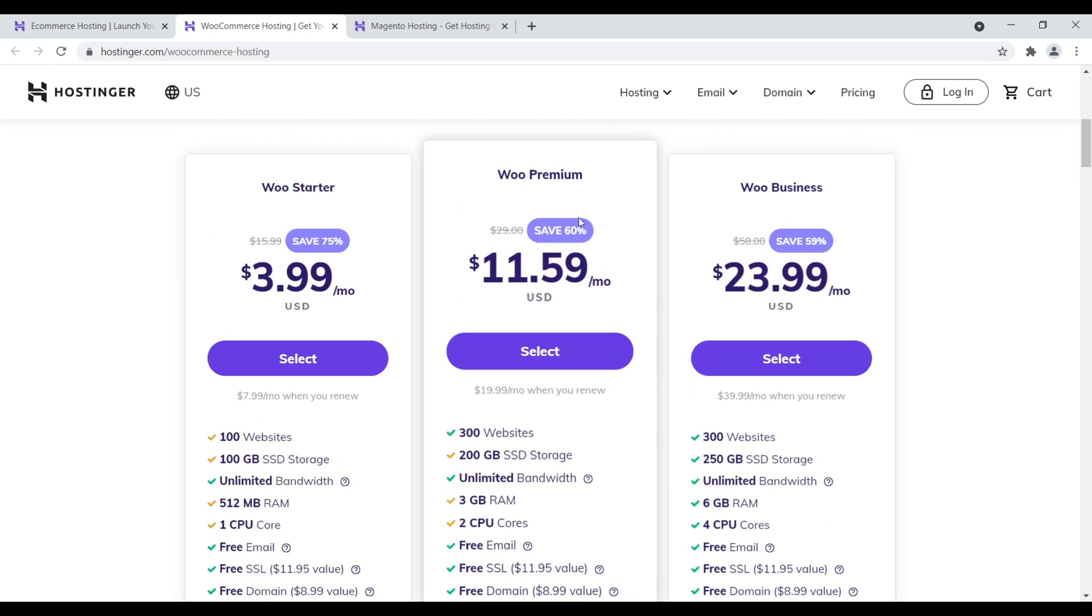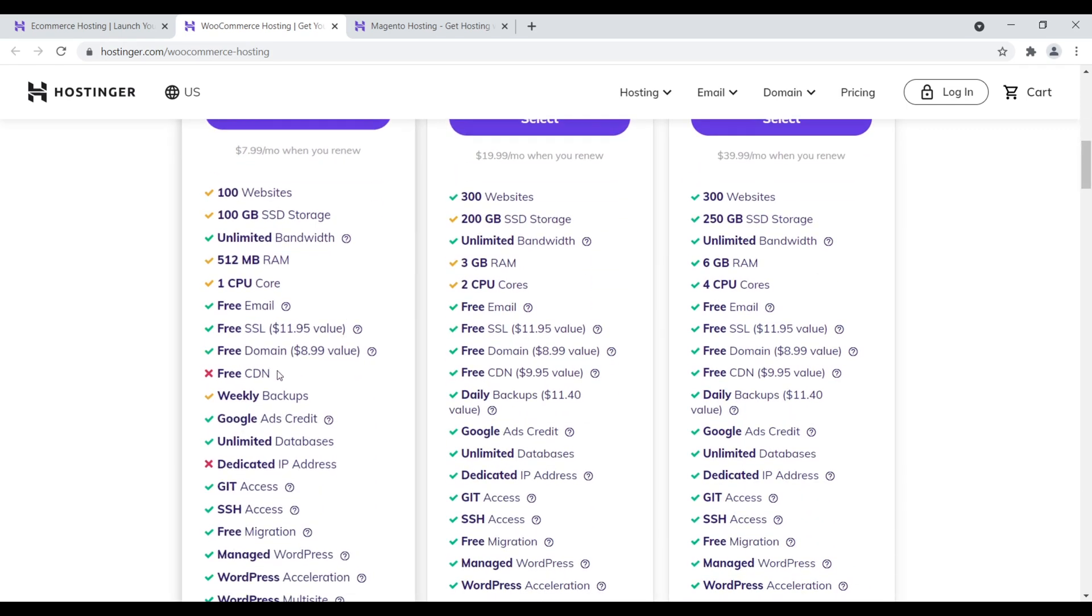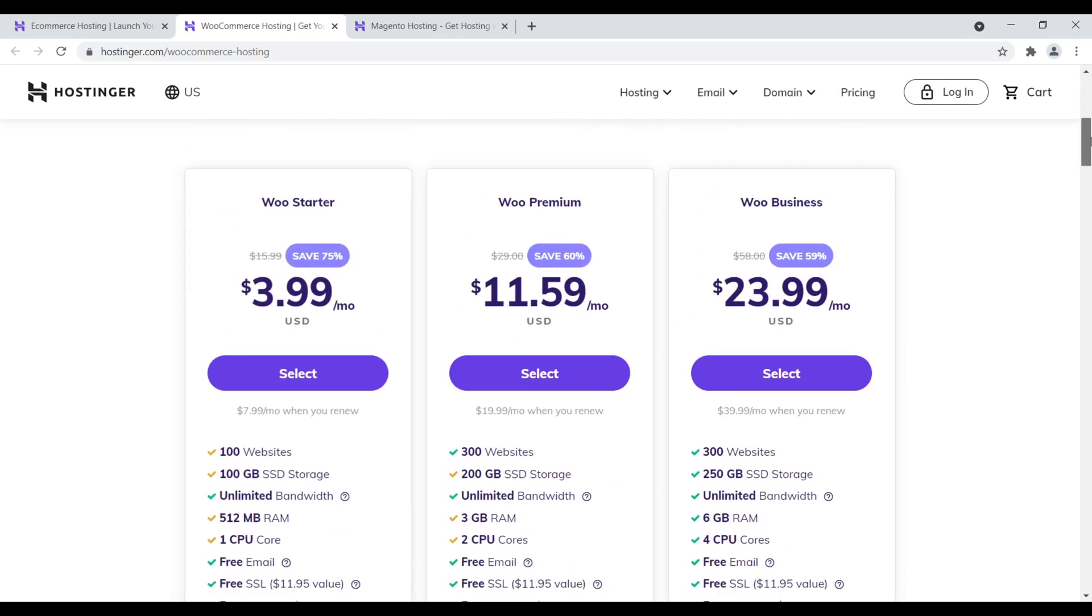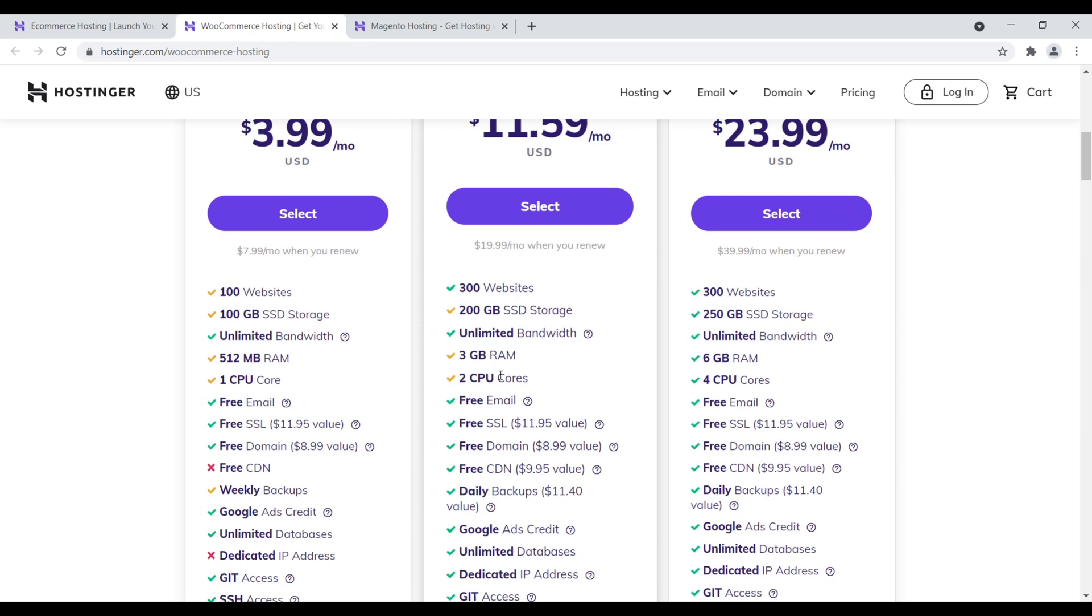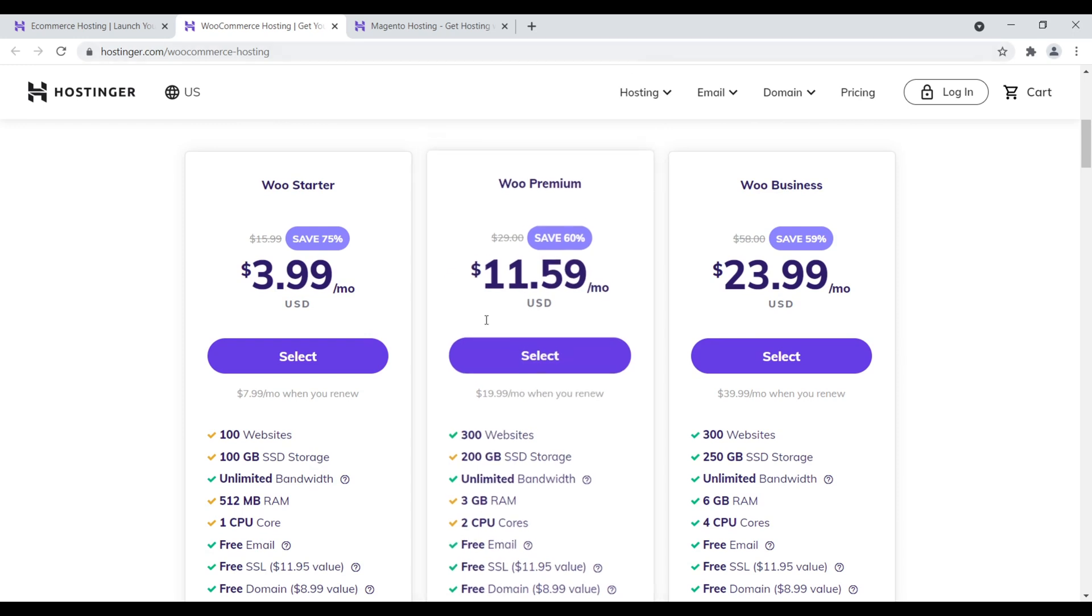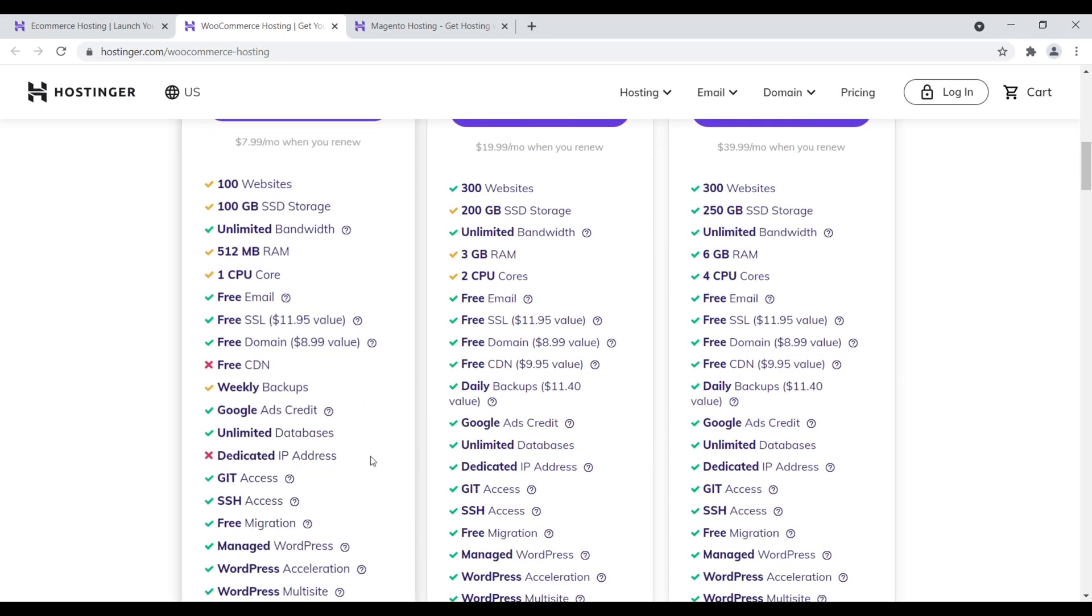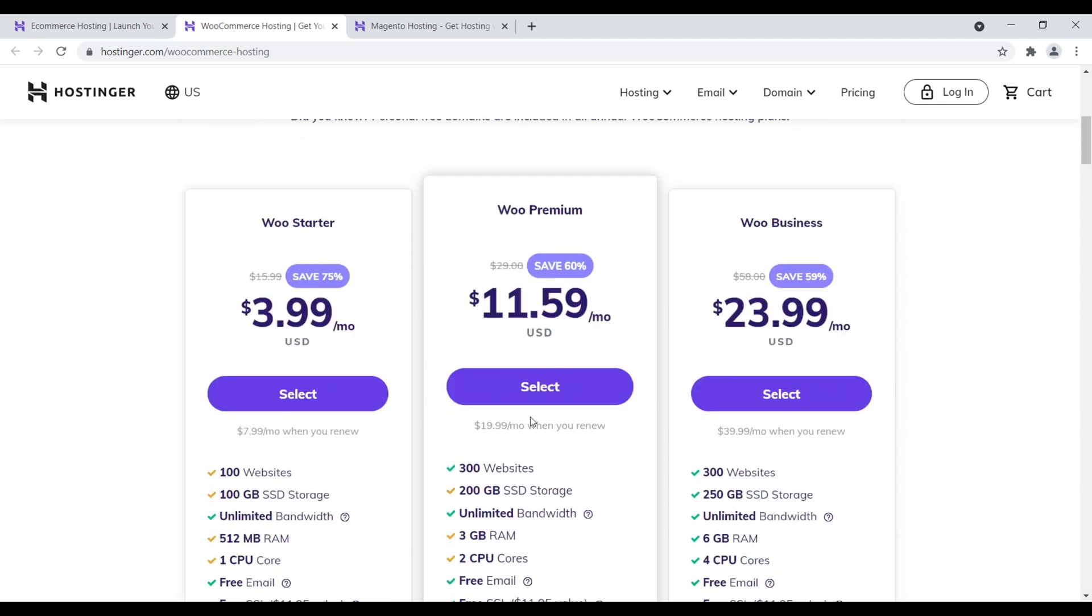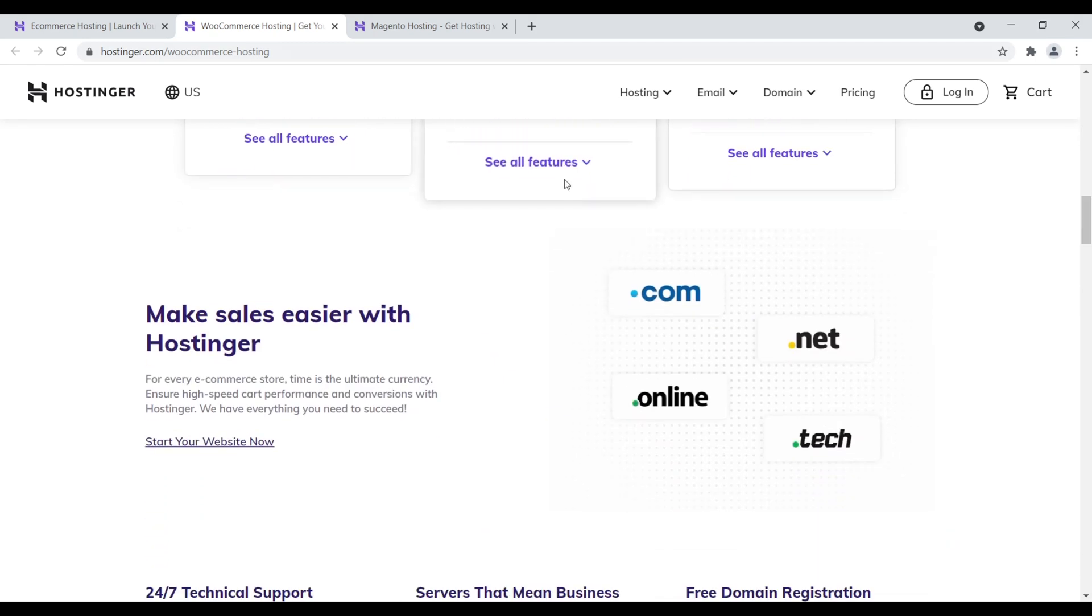Whereas with the WooStarter, you don't get a CDN. The primary differences between the two are the amount of websites you can have, SSD storage, RAM, the cores, et cetera. Again, you can always upgrade your account. So when the time comes to upgrade your account to get more resources, you can do that. But definitely, I would suggest starting with WooPremium just because you get that CDN right there. You can even have a dedicated IP address with the WooPremium plan, which is really nice.